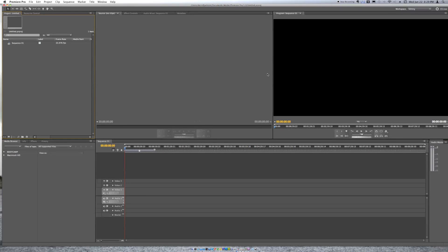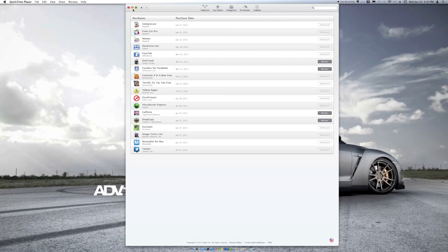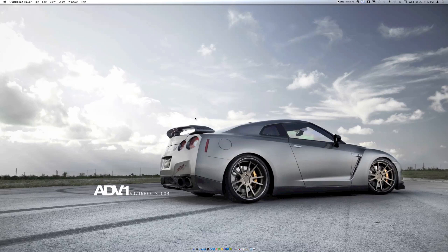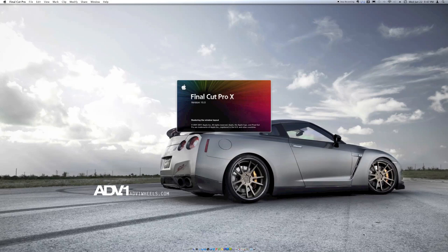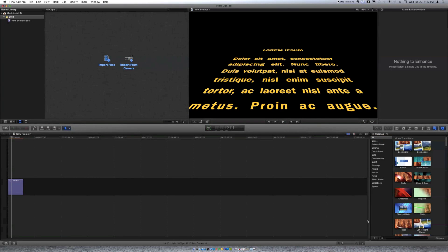This is Adobe Premiere Pro, and I've been using this for over a year. If I want to do something really quick I just use iMovie 11. Compressor is done, Final Cut Pro is done, and Motion is done. Let's check out Final Cut Pro X.